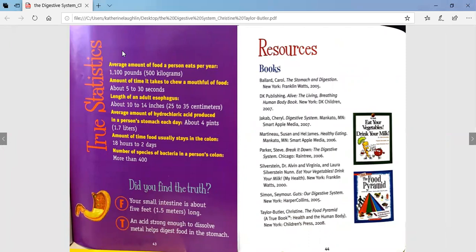True statistics. The average amount of food a person eats per year is 1,100 pounds. The amount of time it takes to chew a mouthful of food is about 5 to 30 seconds. The length of an adult esophagus is about 10 to 14 inches. The average amount of hydrochloric acid produced in a person's stomach each day is about 4 pints. Food usually stays in the colon for 18 hours or up to 2 days. There are more than 400 species of bacteria in a person's colon — and there are good types of bacteria that help keep your body healthy. Not all of them are bad.